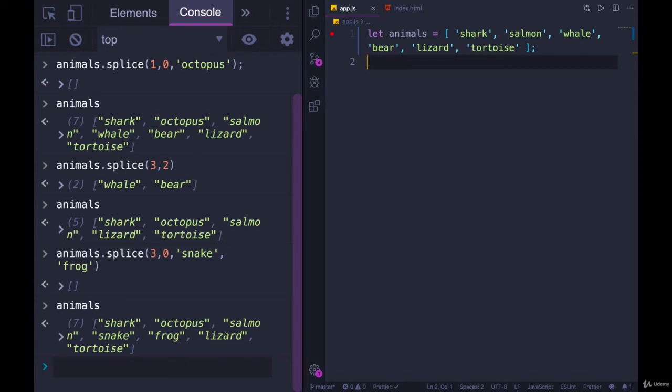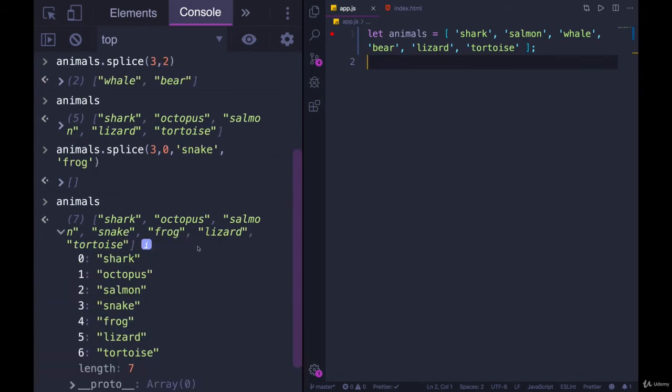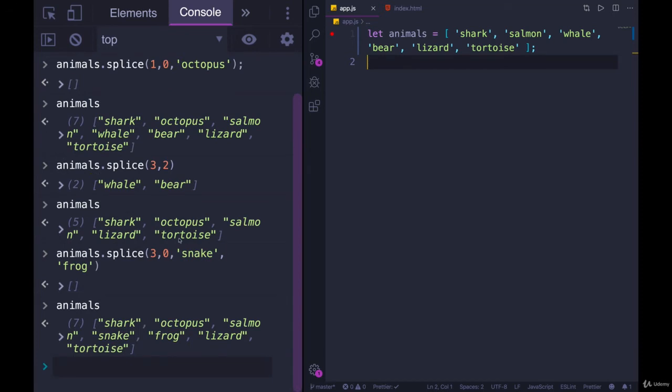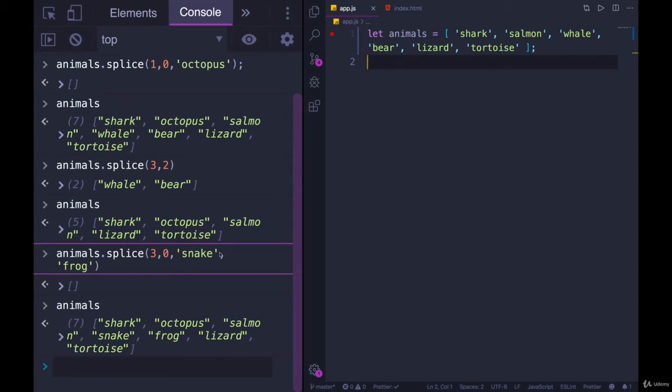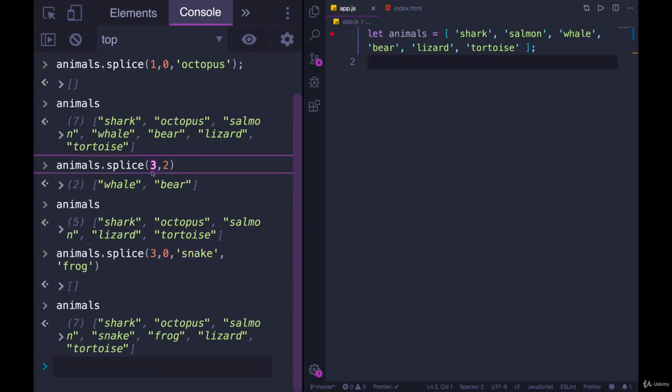So we've seen how to use it to insert something or multiple values. You just make sure you remove zero. You do have to put that zero there, otherwise you would confuse splice because it would see snake as the next value and think this is the number of items to delete, because the second argument is always supposed to be the number of things to delete. It's not smart enough to figure out that's a string. It's all order-dependent. We can also use it to delete as we've seen, like here you start with index of three, we want to delete two things, but we can also use it to replace.